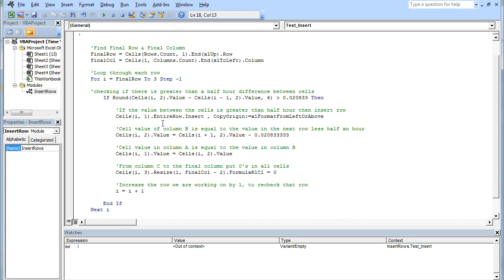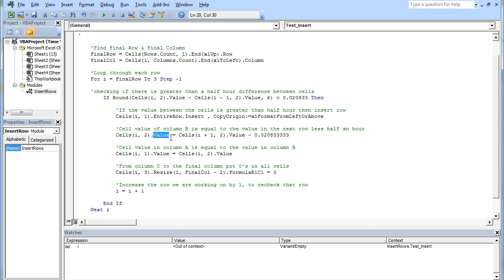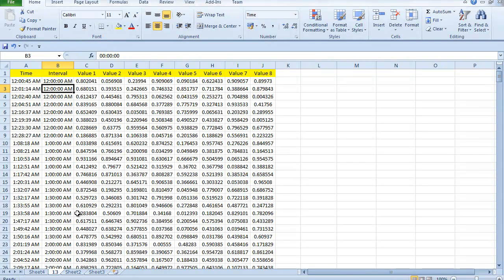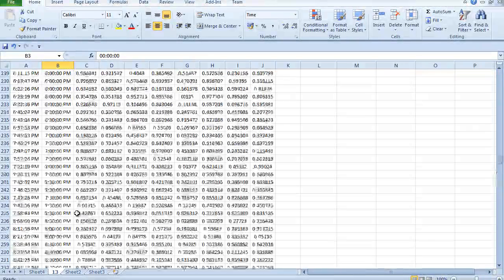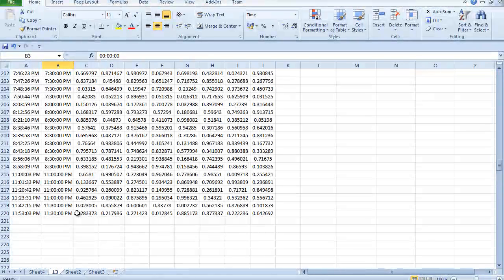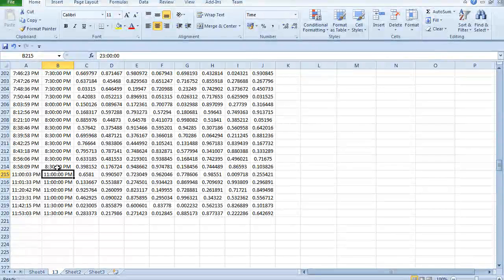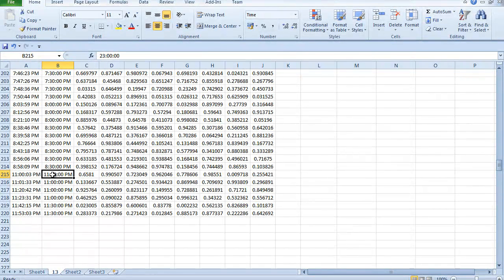Next thing we do is insert the values into column B. So column B, the same row but second column, that wants to be the value of that row beneath it, I plus one, take away the half an hour. When we're working on this and we insert a row, it's going to say 11 minus half an hour equals 10:30, simple as that.